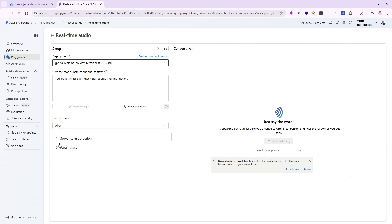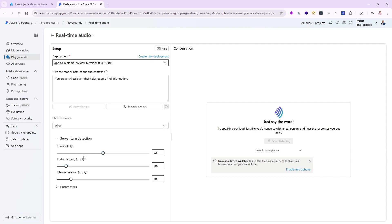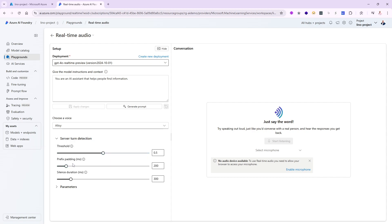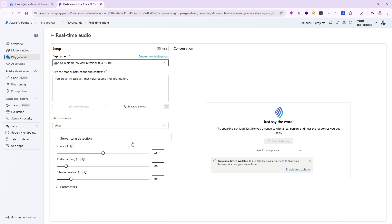The server turn detection is important. There is threshold, prefix padding, and silent duration. The threshold is voice activity detection threshold - lower values are more sensitive. If you don't say something in the beginning, when does it start comprehending what you're trying to say? Prefix padding is the duration of audio to include in the stream before speech was recognized.